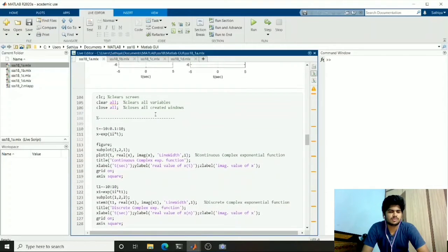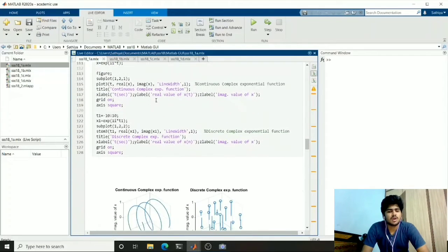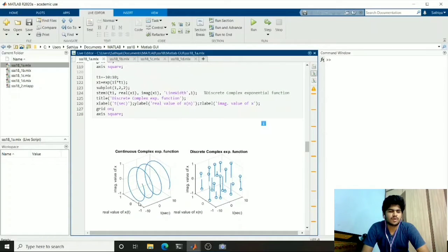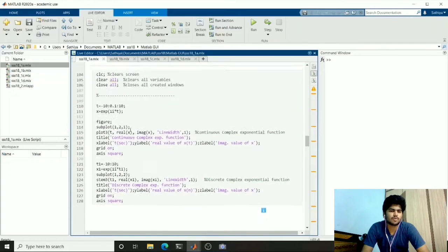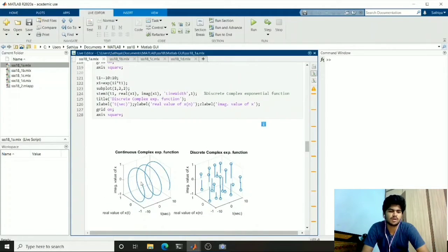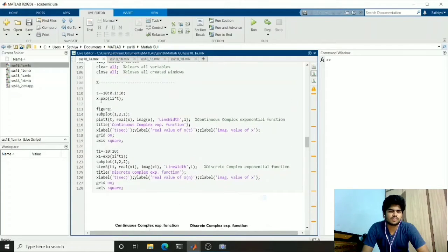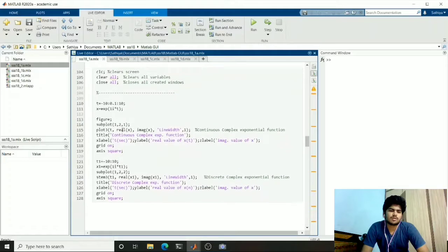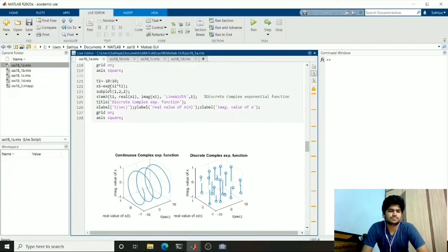The next function is the complex exponential function. For the complex exponential function we have two values — real and imaginary. So I plotted a 3D plot using the plot3 function and stem3 function which will plot a 3D graph. This is elliptical in shape. For this we used the exp function, where i is the imaginary value.